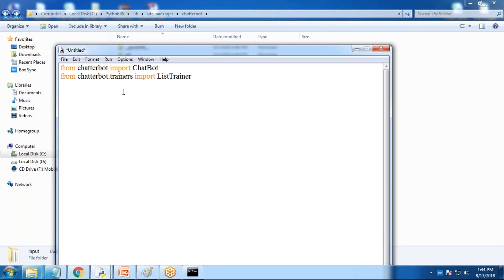First I'm going to create a conversation list. ChatterBot will read this conversation — your question and its response. Based on the request made by the client, ChatterBot will automatically extract the appropriate response and display it back to the user.